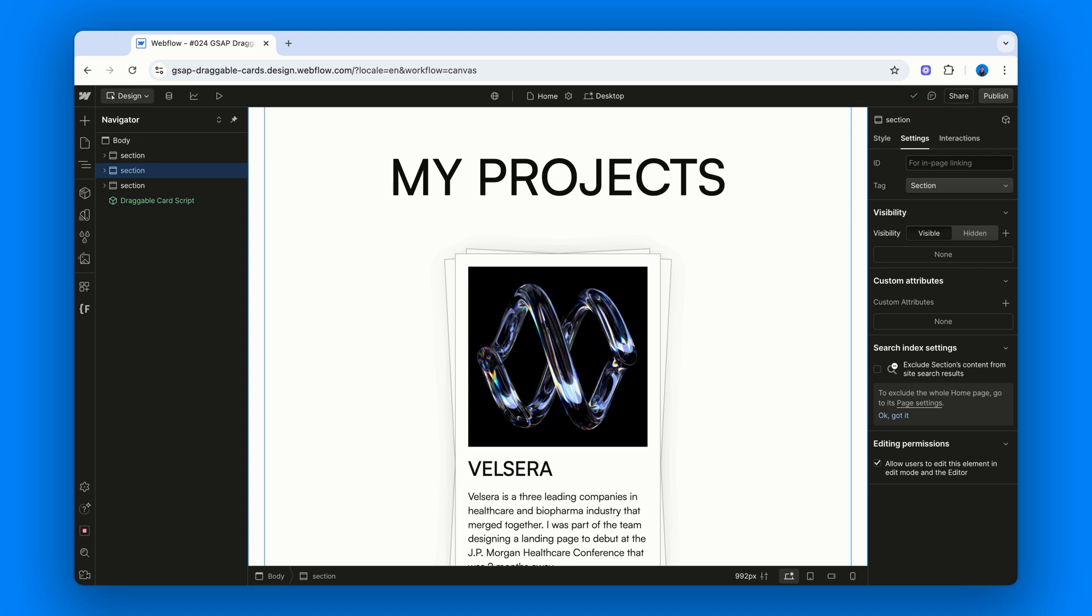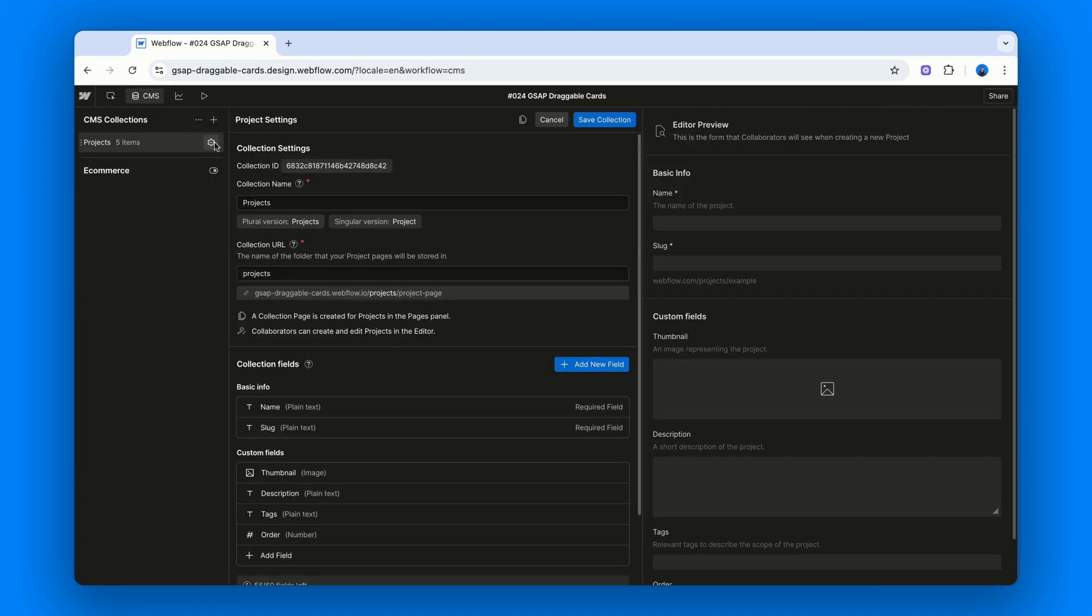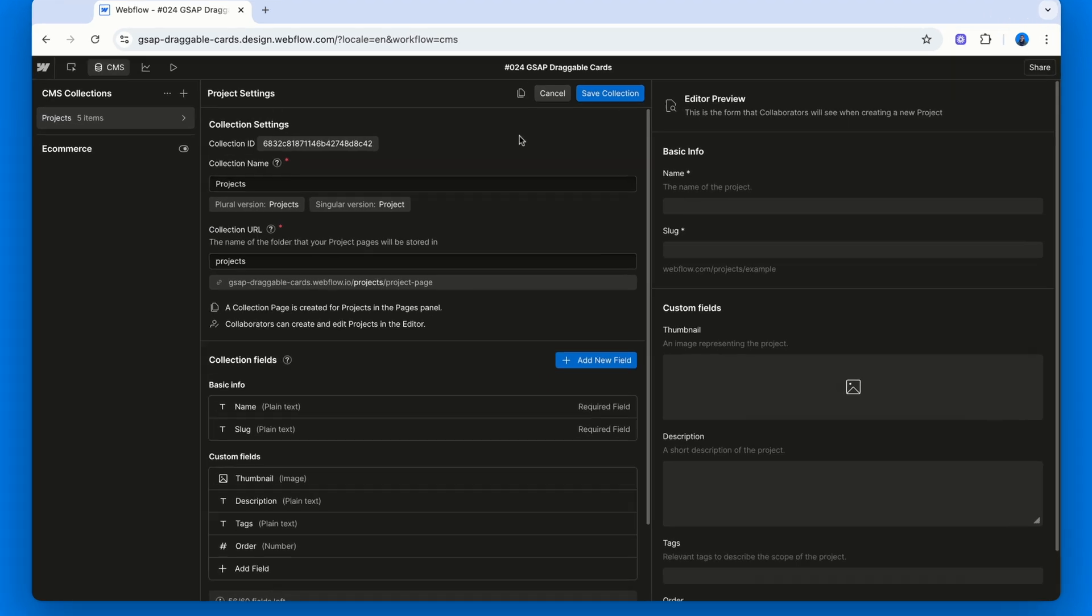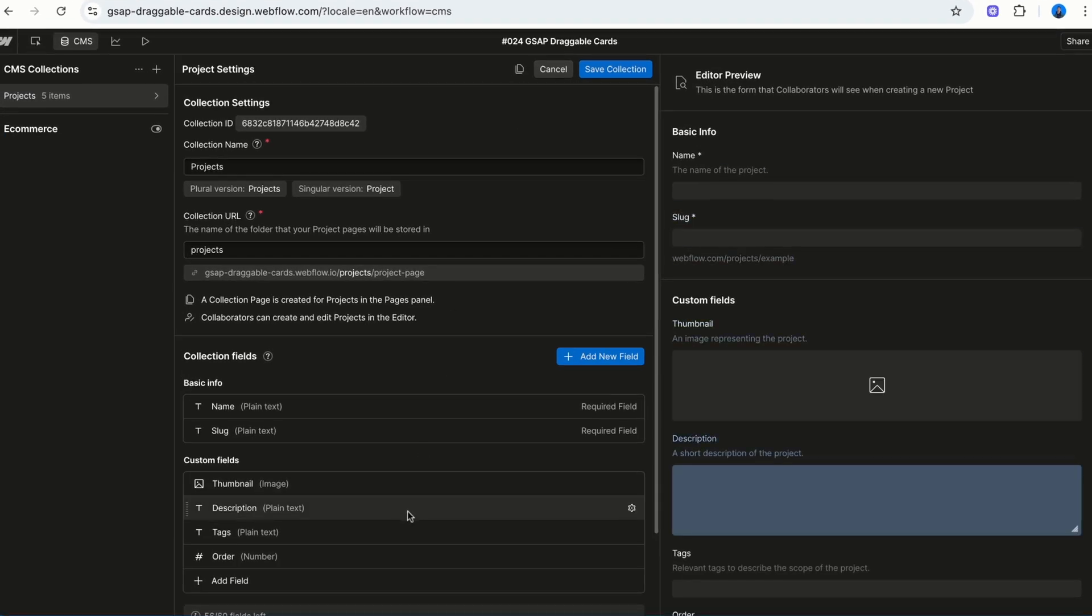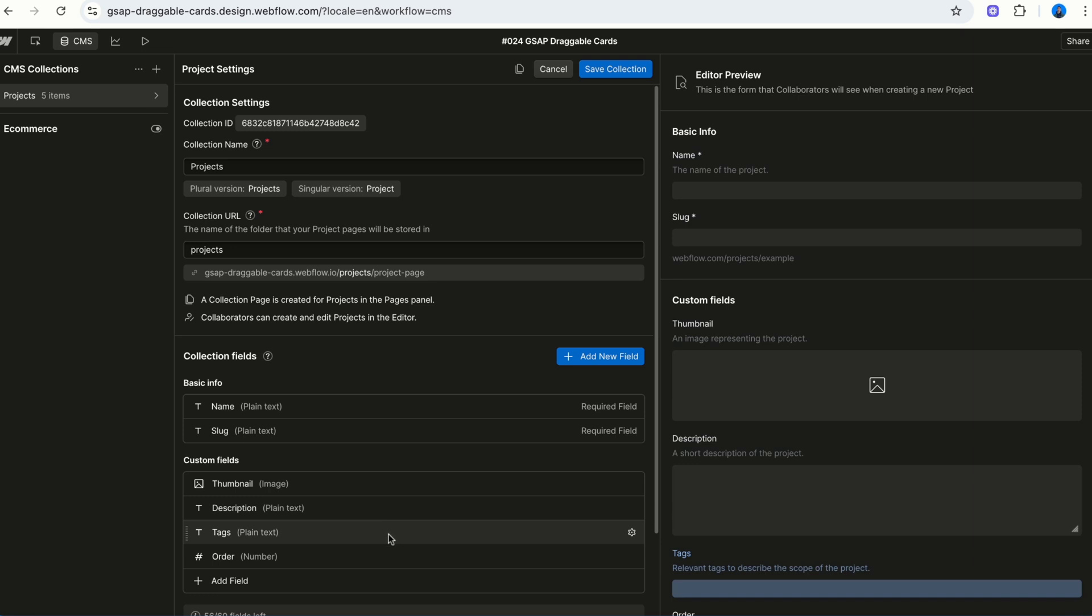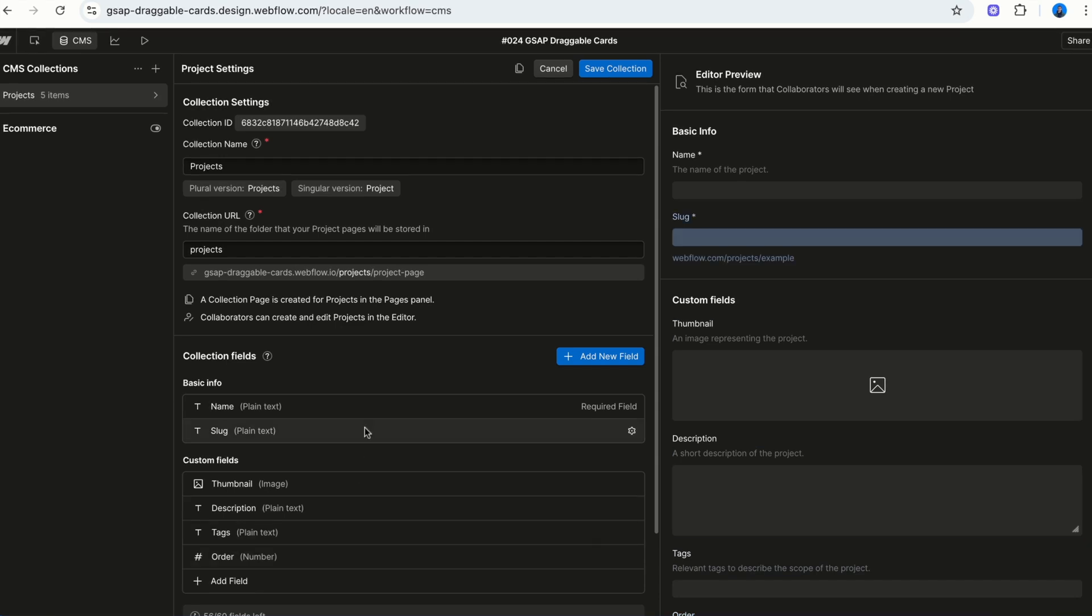Before diving into the page structure, let's look at the collection itself. We've got a thumbnail image, a short description, some tags for scope or context, a numeric field to sort the items, and of course the default name and slug fields.